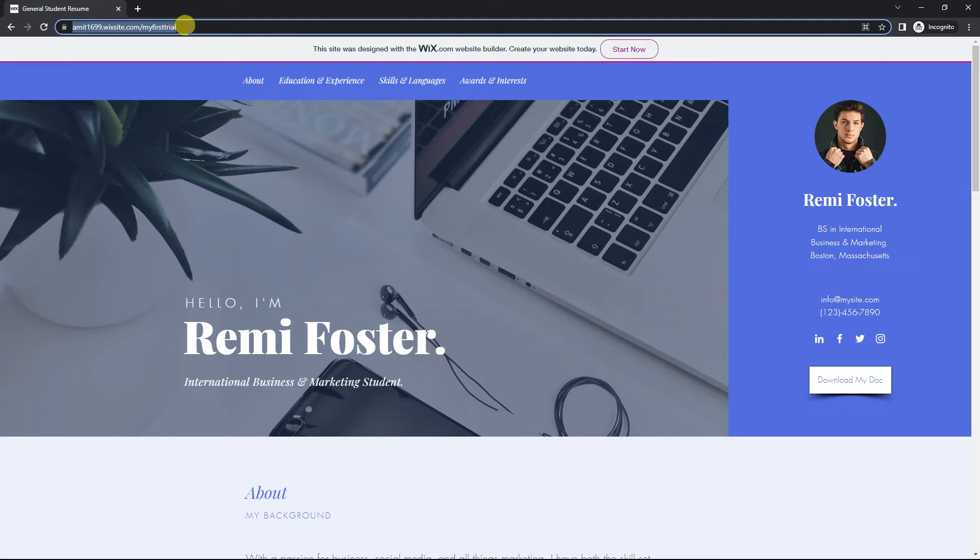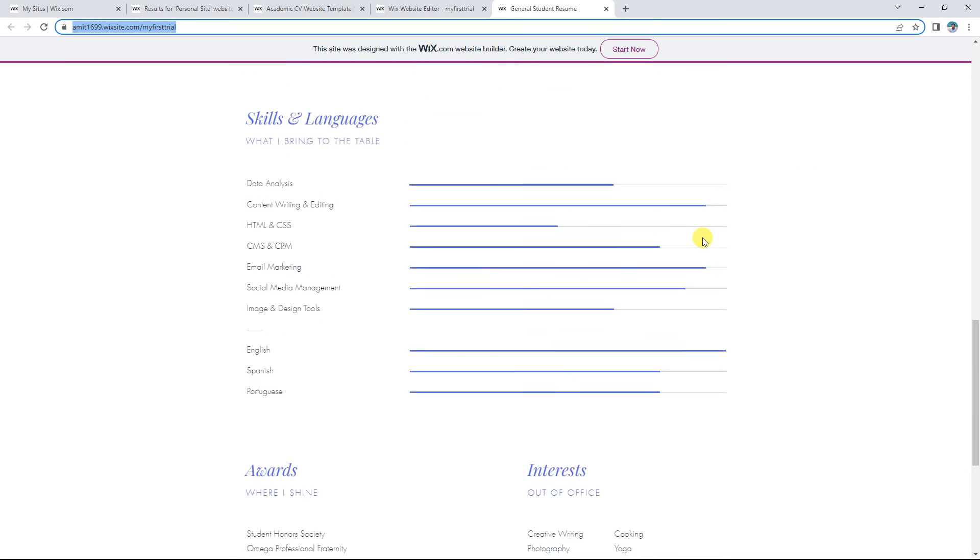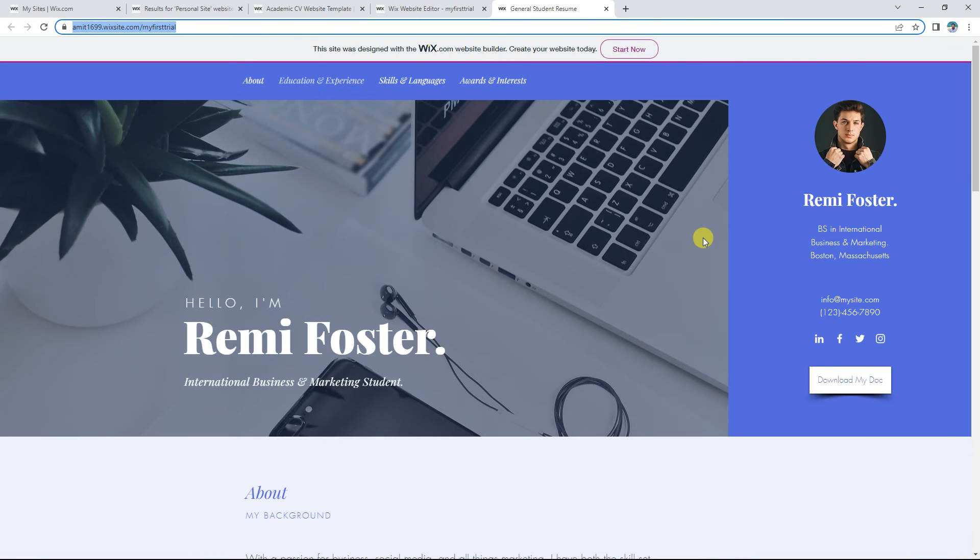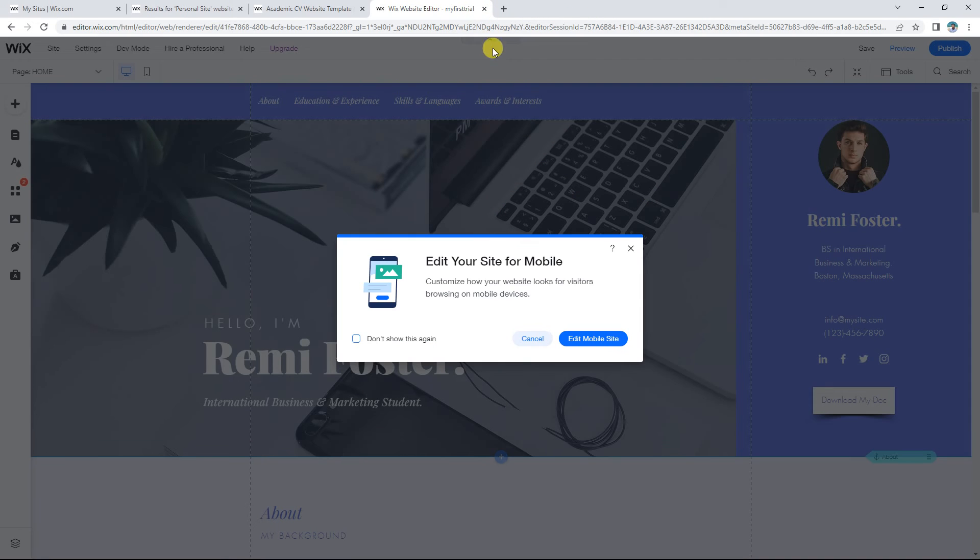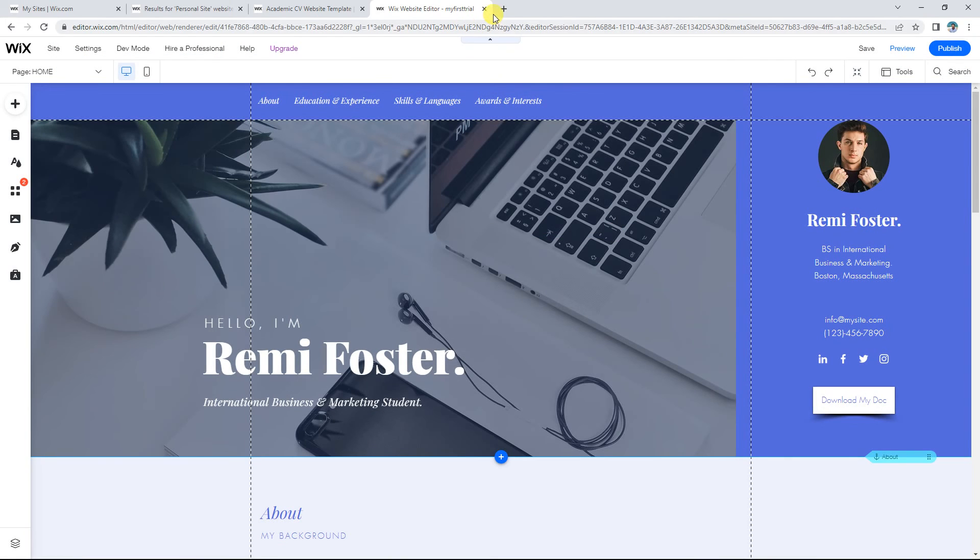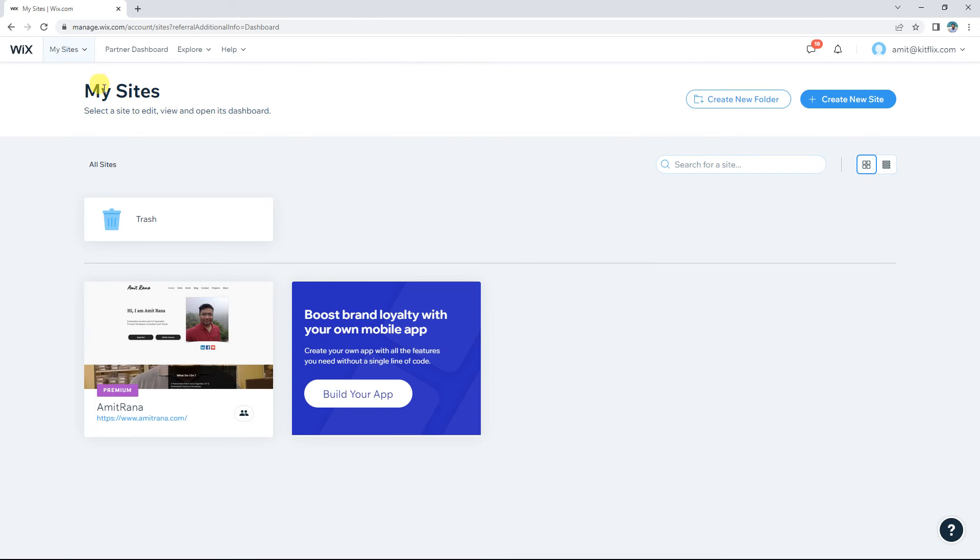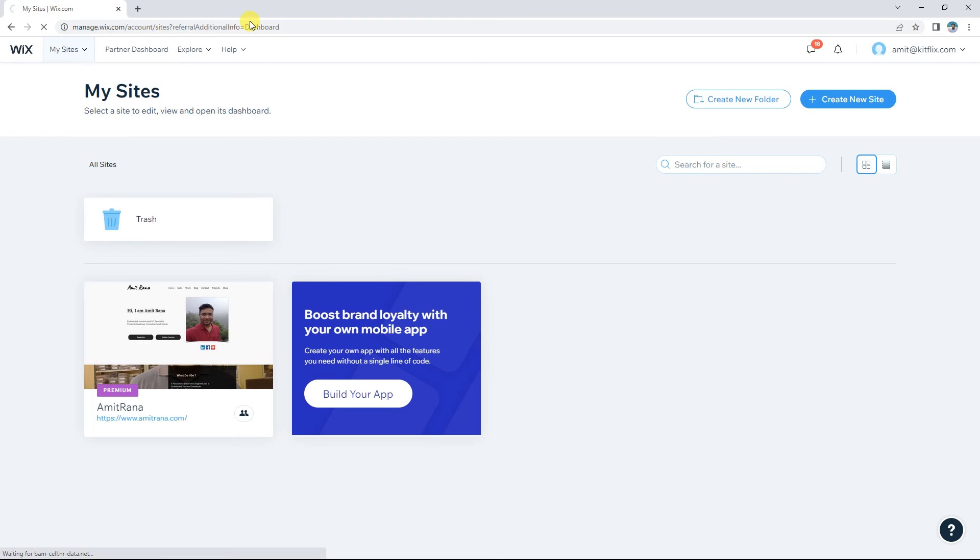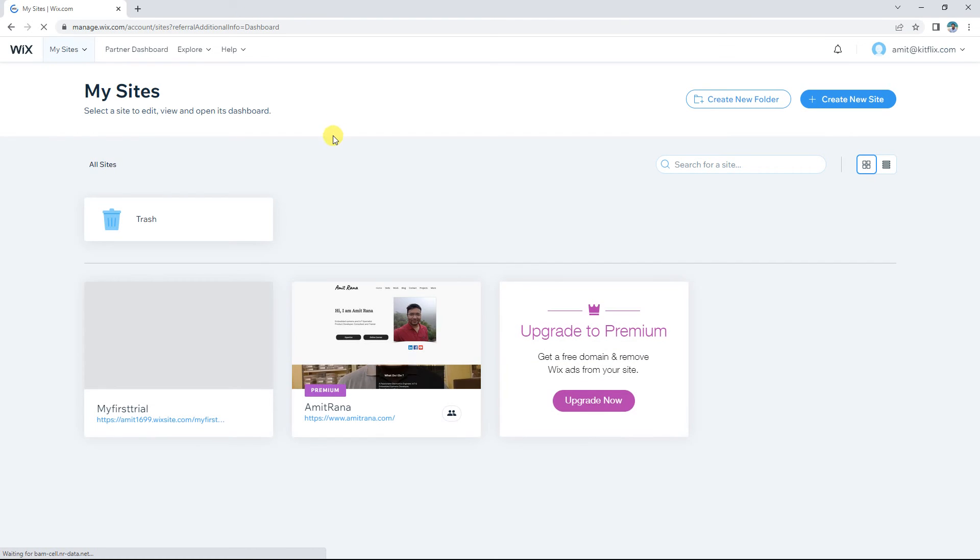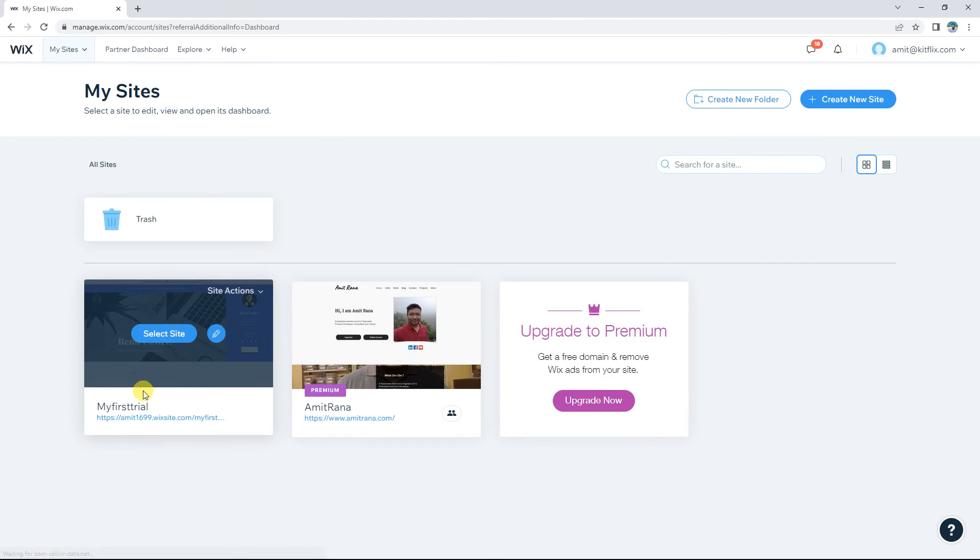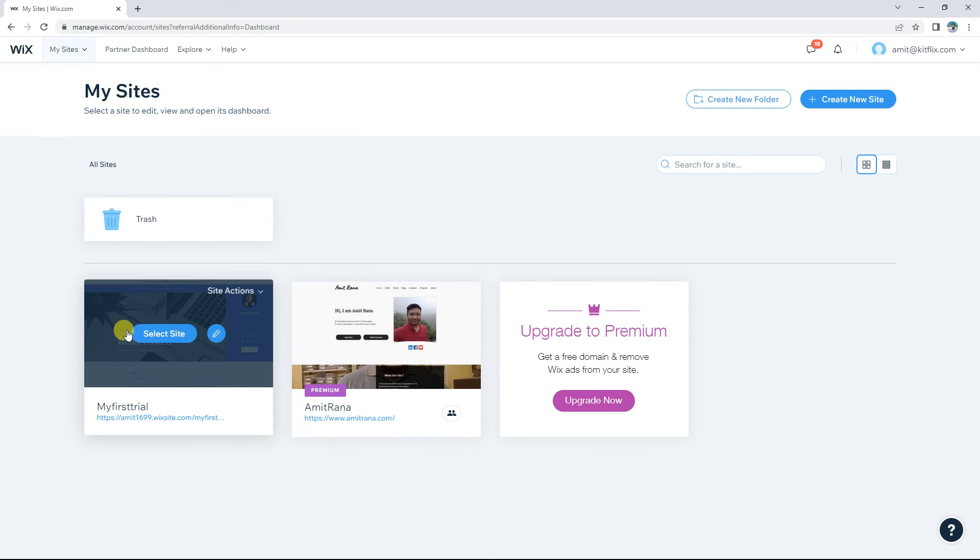and save our first website. Now I want you to keep experimenting with it. Before that, I would also show you that if I close this now, then on my Wix account, I will be able to see 'My First Trial' over here. I'll leave the amitrana.com aside, and we'll work on this for the coming time. Save your website, publish your website, and do some experiments only on the first page. See you in the next video.